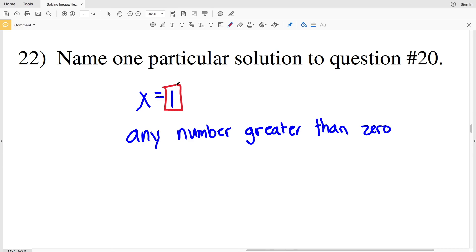With that, we wrap up our solving multi-step inequalities worksheet under the Algebra 2 section. If you have any questions, please leave them in the comment section below, and don't forget to like this video and subscribe to my channel.